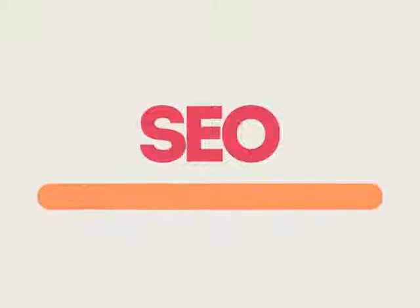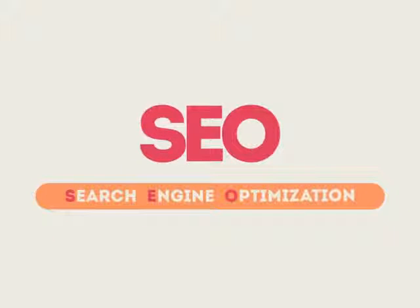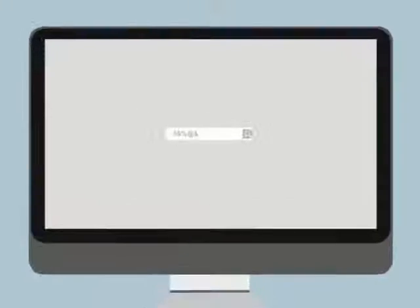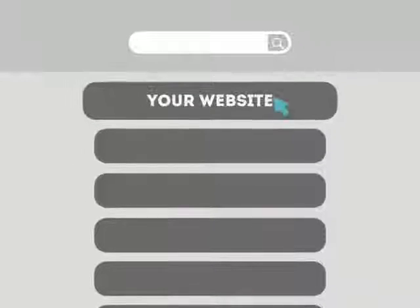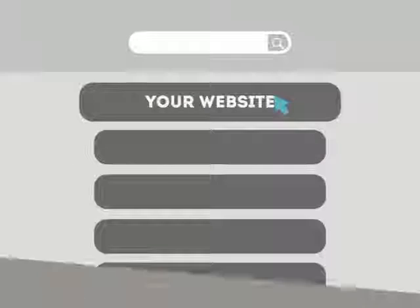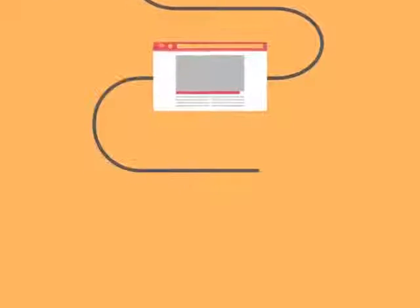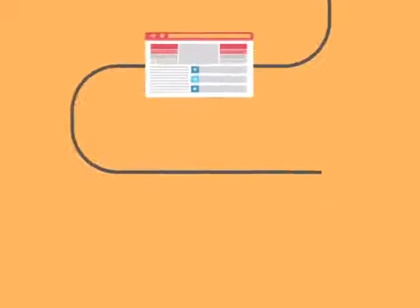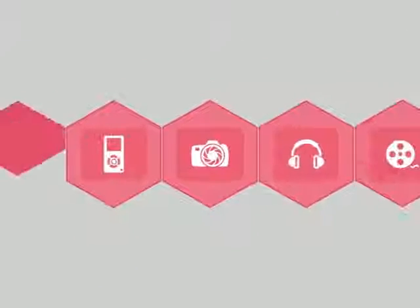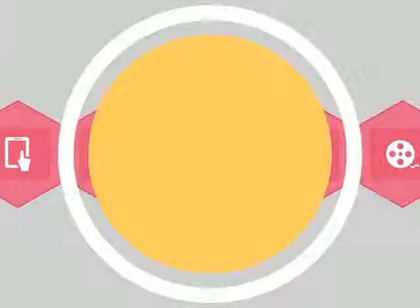SEO means Search Engine Optimization. This technique helps your site rank higher than the millions of other sites in response to certain keywords when searched. The search engine system collects information about every page on the web and can help people find exactly what they're looking for.